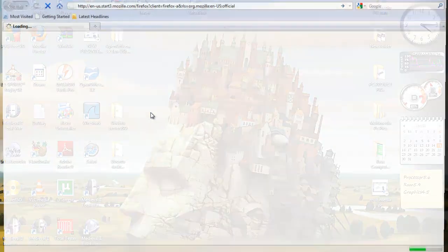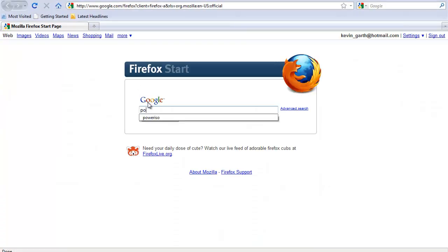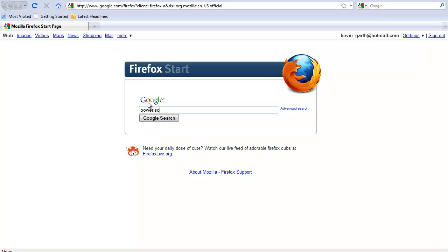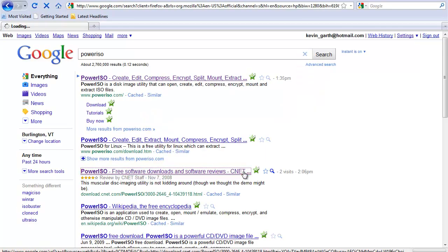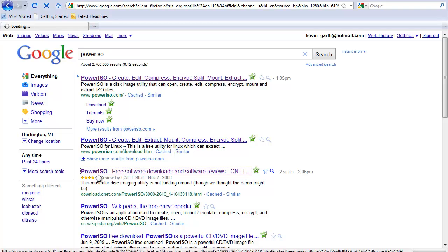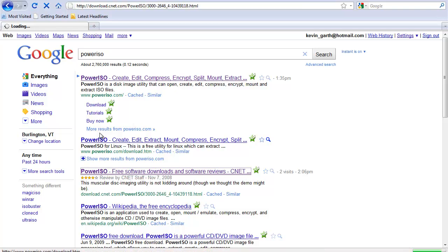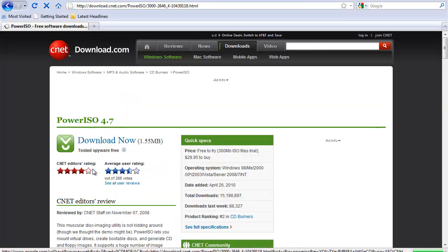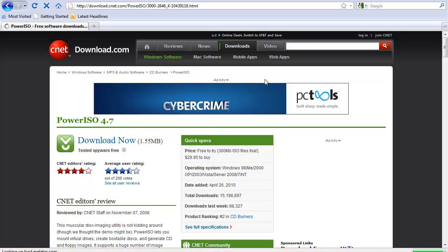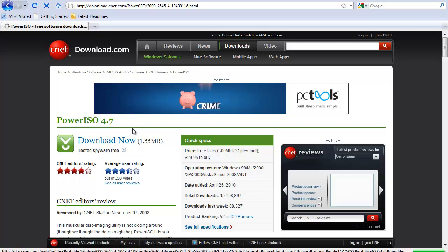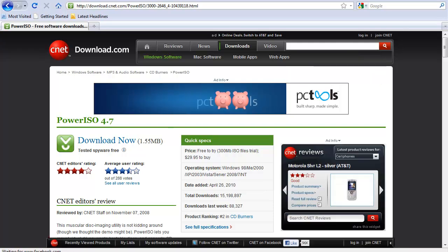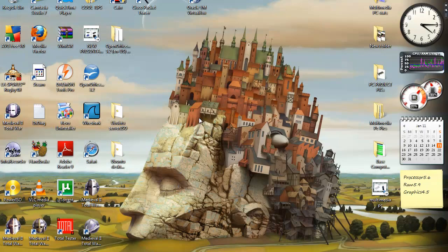You're going to want to install PowerISO if you don't have PowerISO. Download it from CNET. Just download it. I've done these already so I don't feel like doing it all over again.